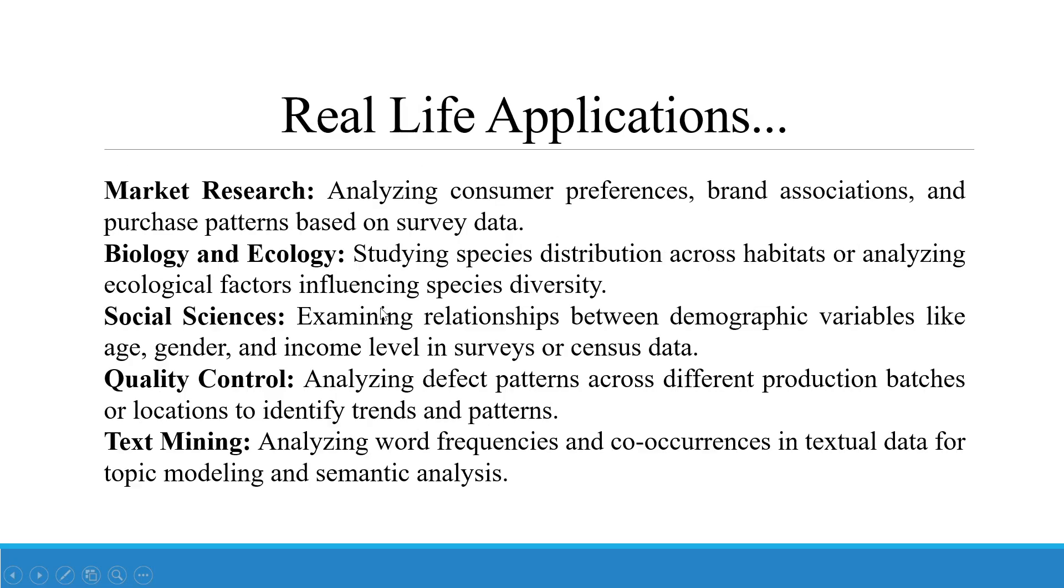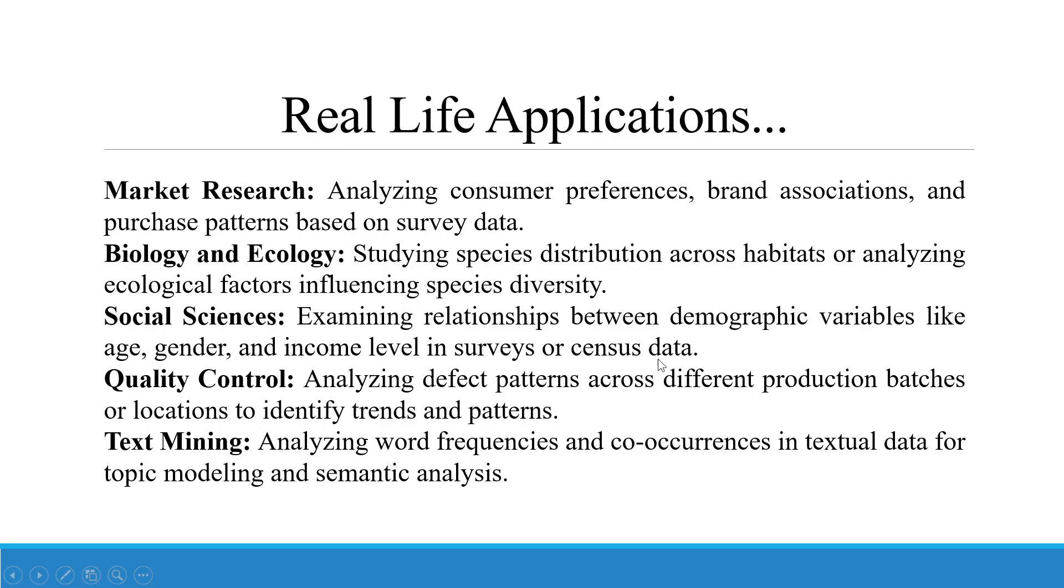Real life applications: The first is market research, analyzing consumer preferences, brand associations and purchase patterns based on survey data. Biology and ecology: studying species distribution across habitats or analyzing ecological factors influencing species diversity. Social science: examining the relationship between demographic variables like age, gender and income level in surveys or census data. Quality control: analyzing defect patterns across different production batches or locations to identify trends and patterns. Text mining: analyzing word frequencies and co-occurrence in textual data for topic modeling and semantic analysis.